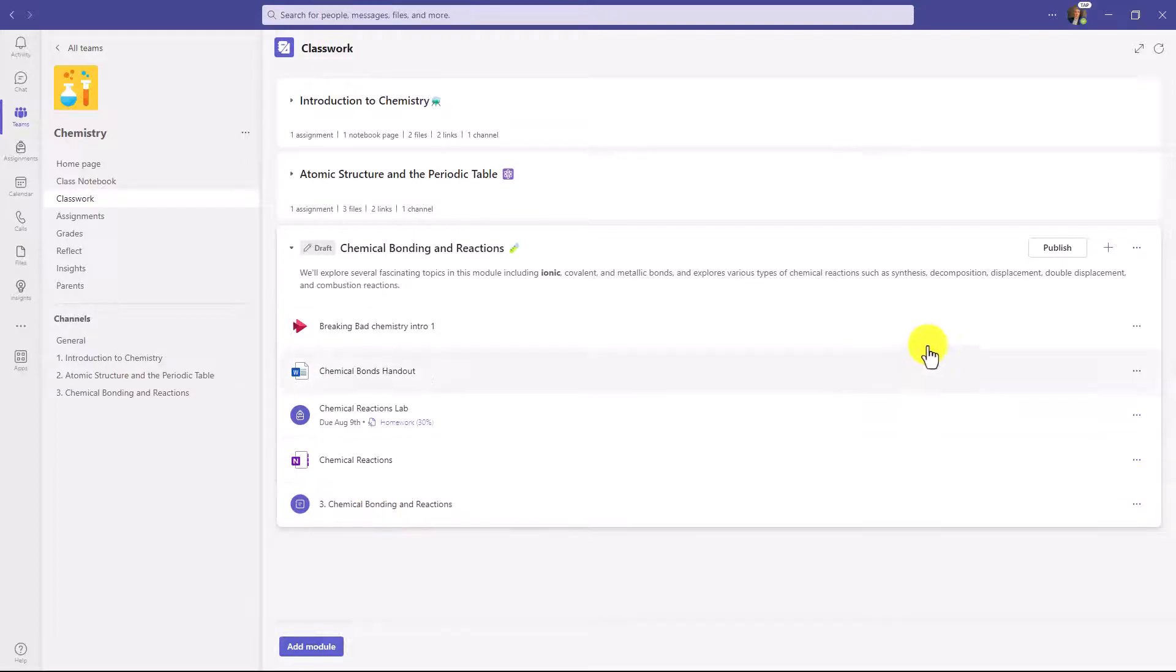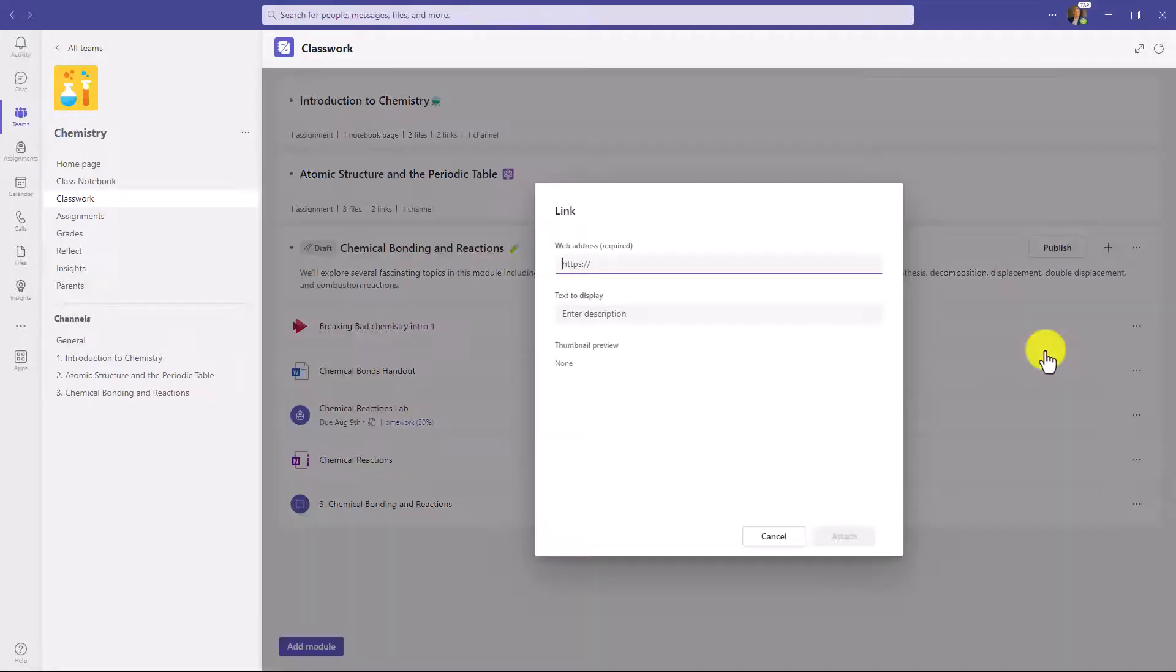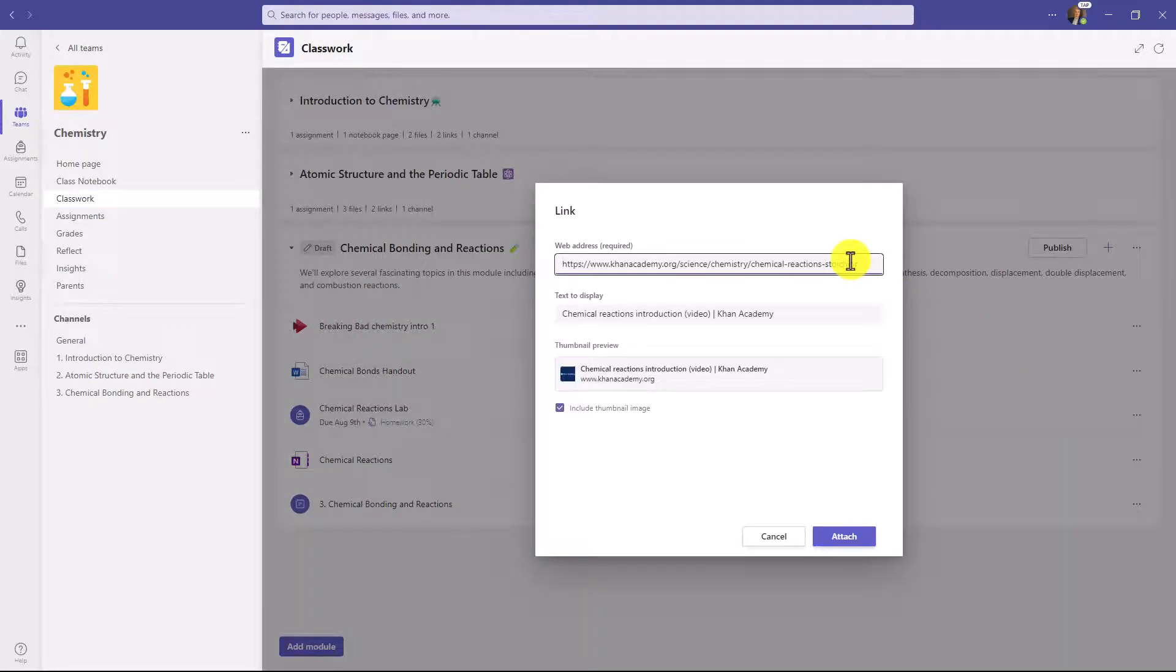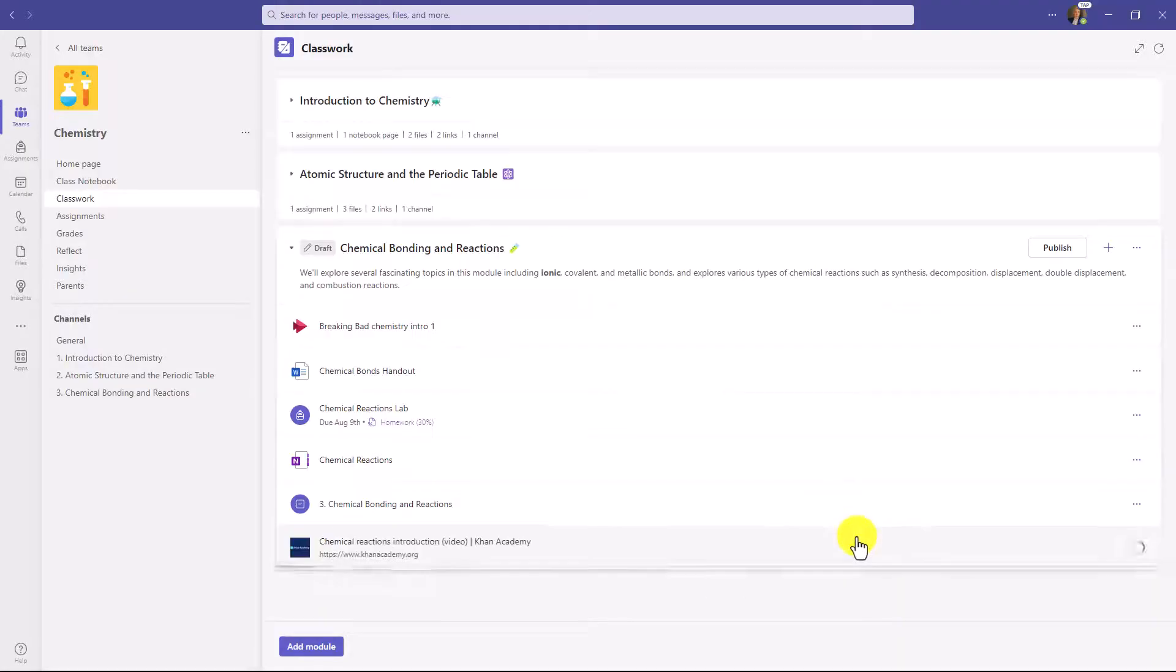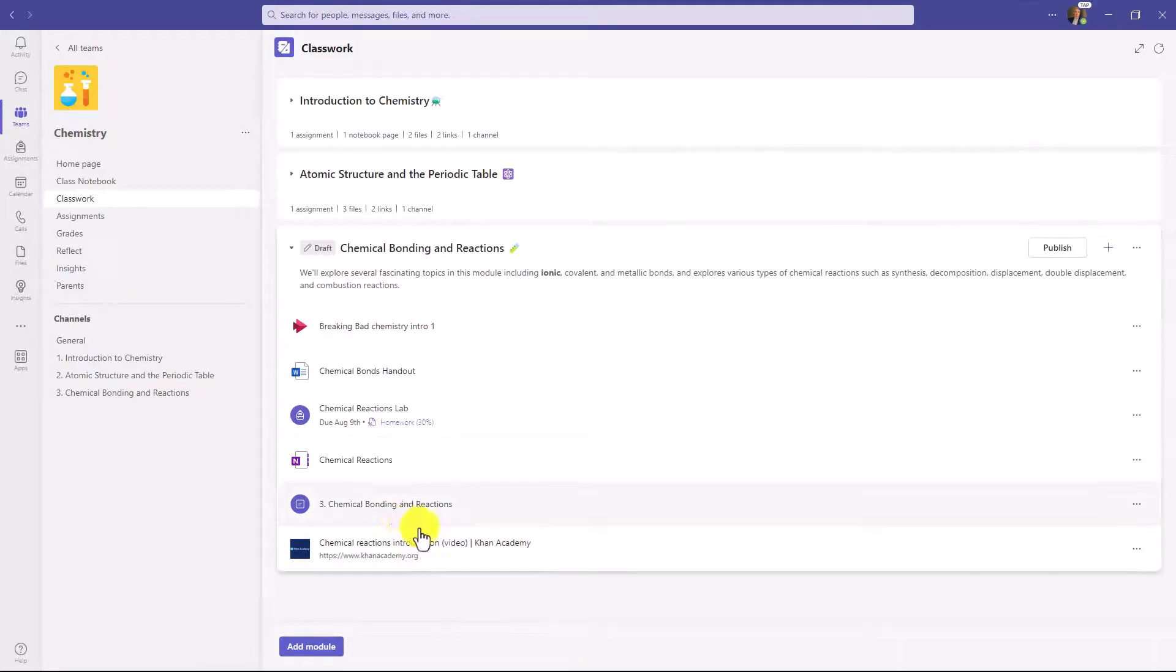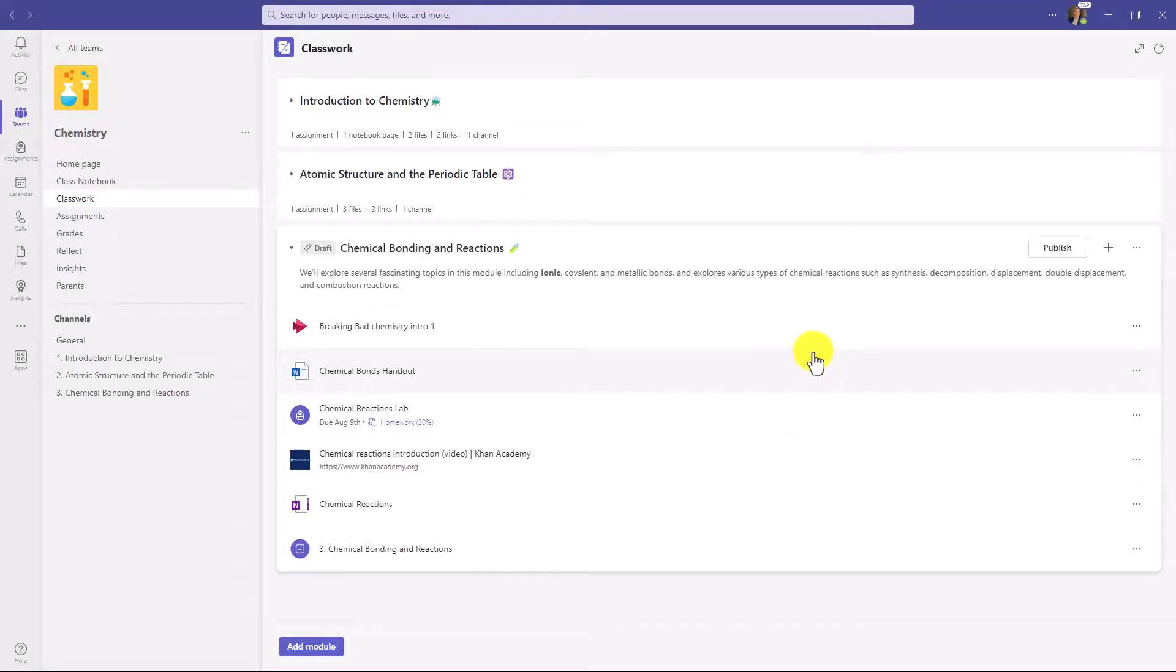And lastly, I'm going to add just a link to a site. So I'll click plus and choose link. I'll add a link to a Khan Academy YouTube video. There is the Khan Academy link, and there is the text to display it. Automatically picks that up. You can even include the thumbnail in it. I'll hit attach. And there is my Khan Academy video. And again, maybe I want to reorder this. I will drag this, put that right there. So now my module is all set up.